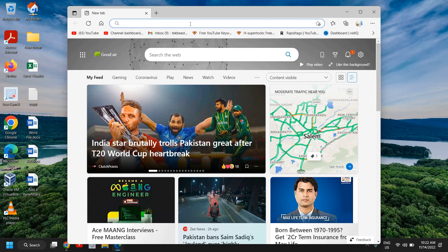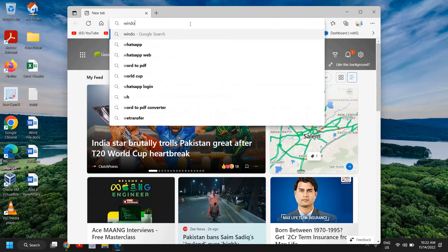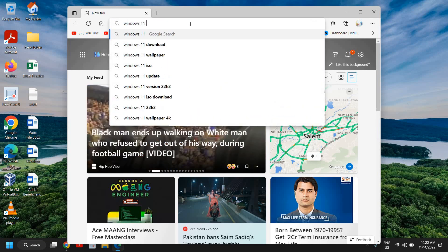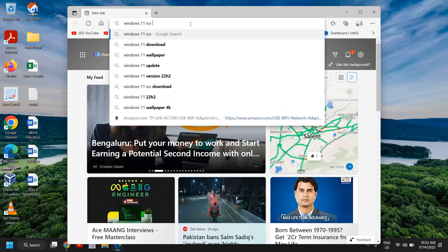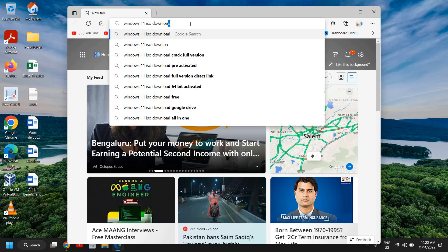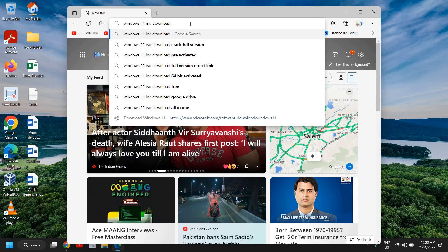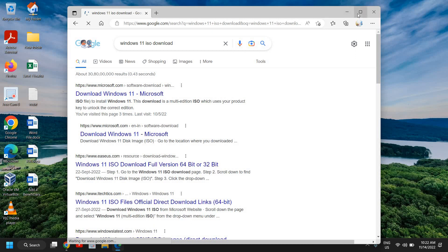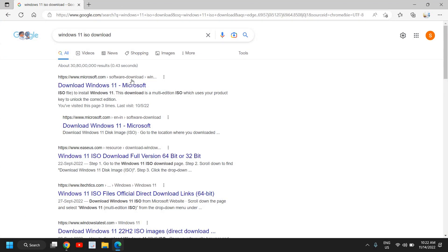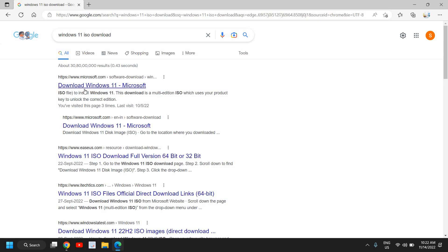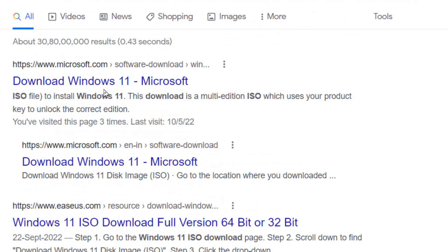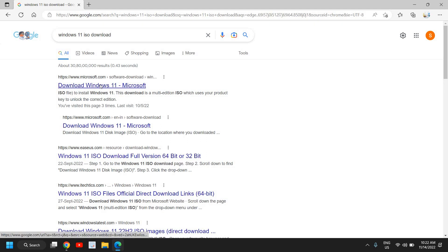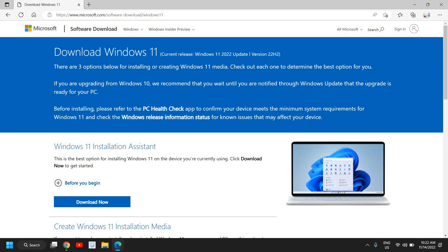Here we need to type Windows 11 ISO download. Once you have typed it, hit enter. Now the moment you do it, you will get the search results and here we need to go to microsoft.com download Windows 11. Please make sure that you only visit the Microsoft website. Now once I click on that, very soon I'll see a new window.